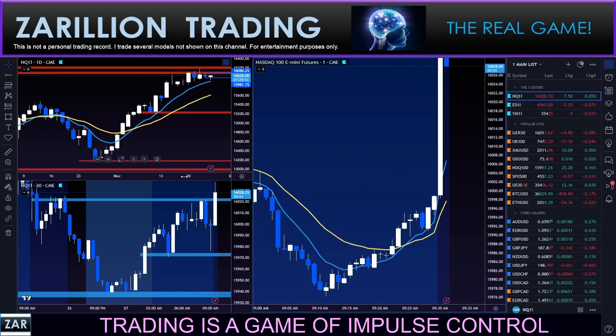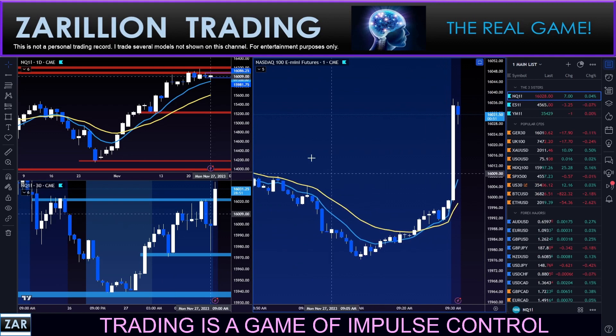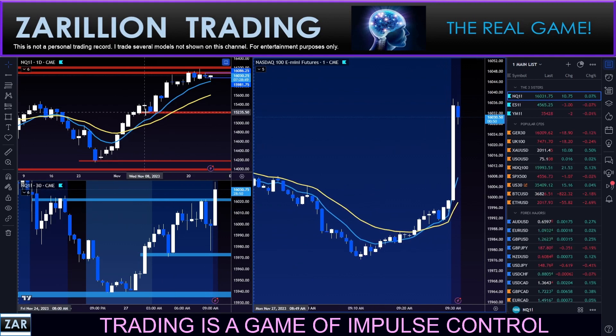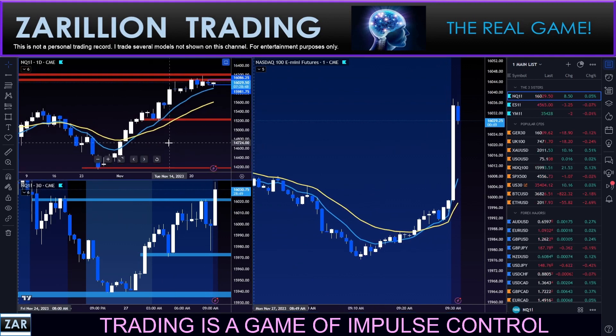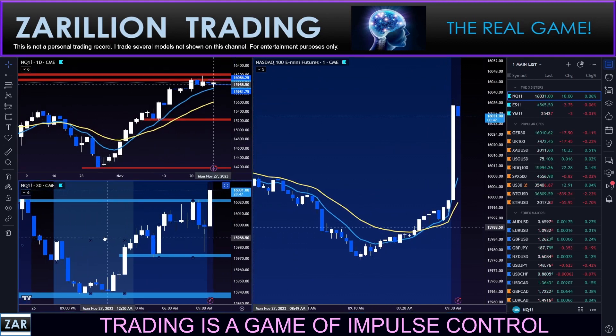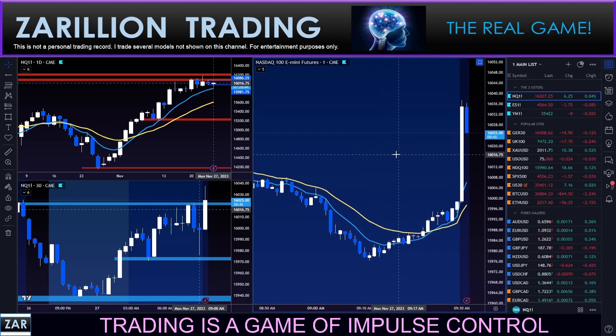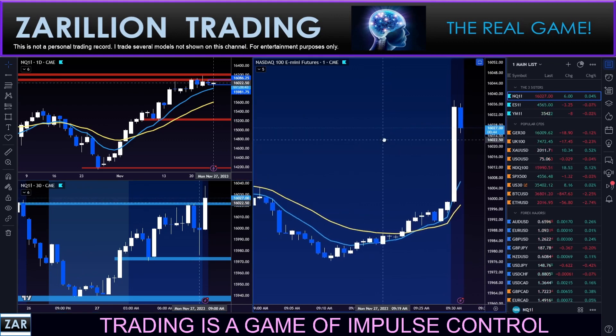Let's go over and take a look at the Nasdaq. This is my trading grid: daily chart on the top left, 30-minute on the bottom left, and then a one-minute chart on the right-hand side.